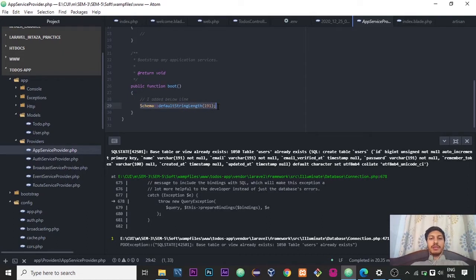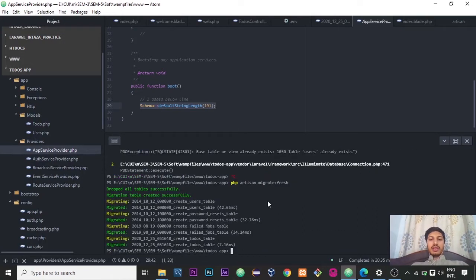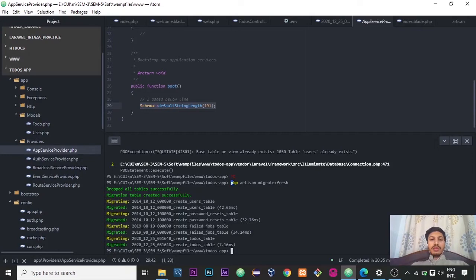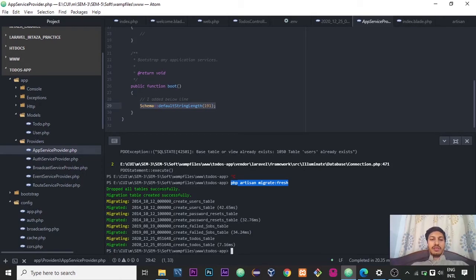After doing that, inside the terminal what you have to do is run the PHP artisan migrate:fresh command. After it, you can see that first of all terminal drops all the tables successfully.